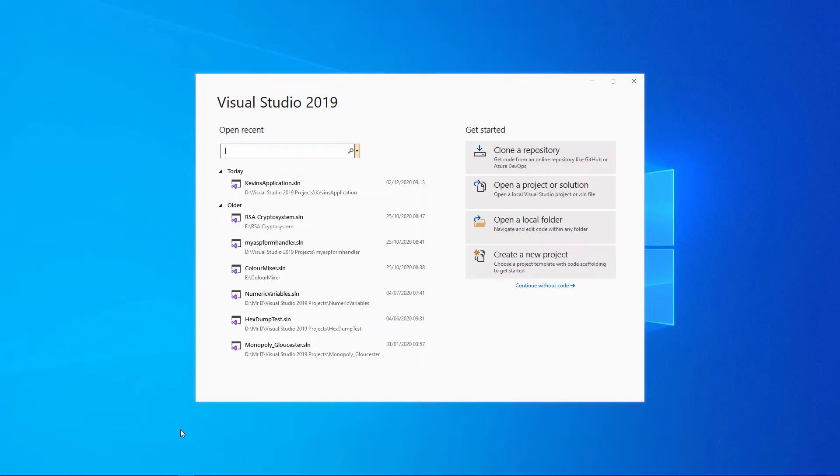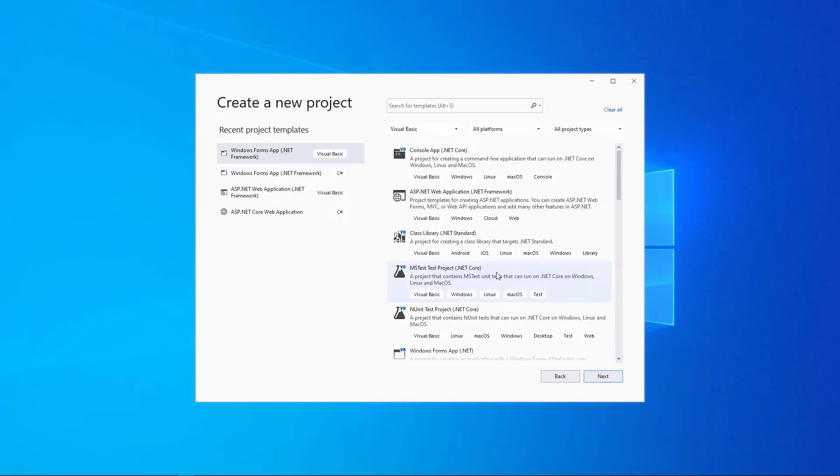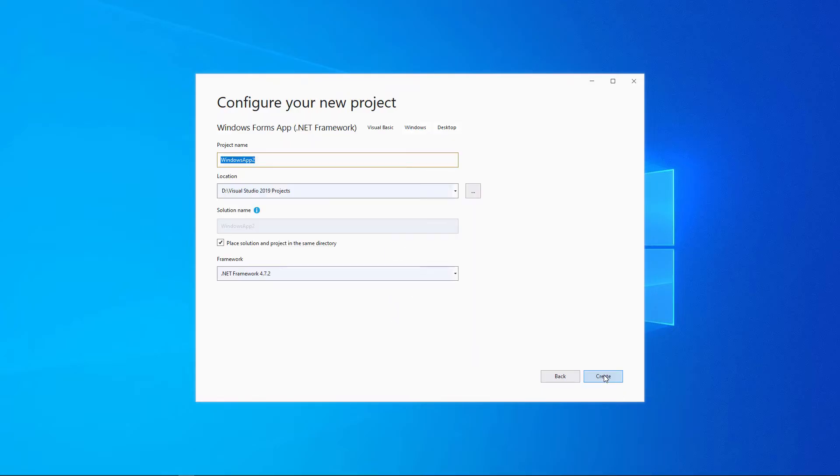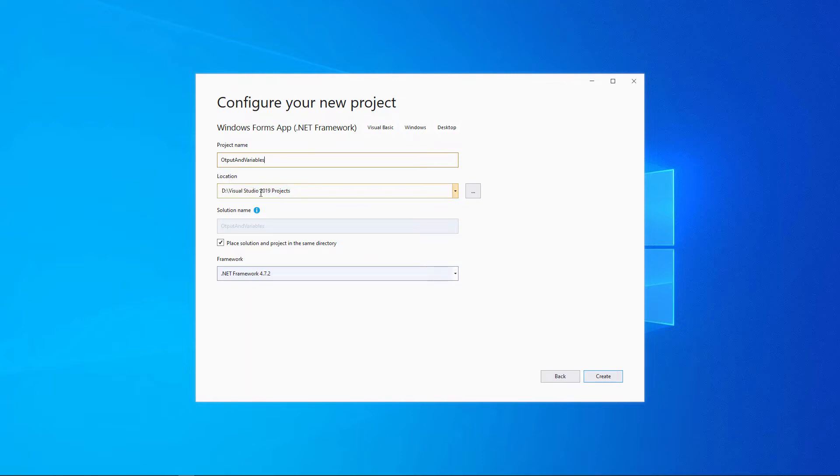I'll start by creating a new project. As before, it'll be a Windows Forms application in Visual Basic. Give the project a meaningful name and think about where it's going to be saved. You can change this if necessary.